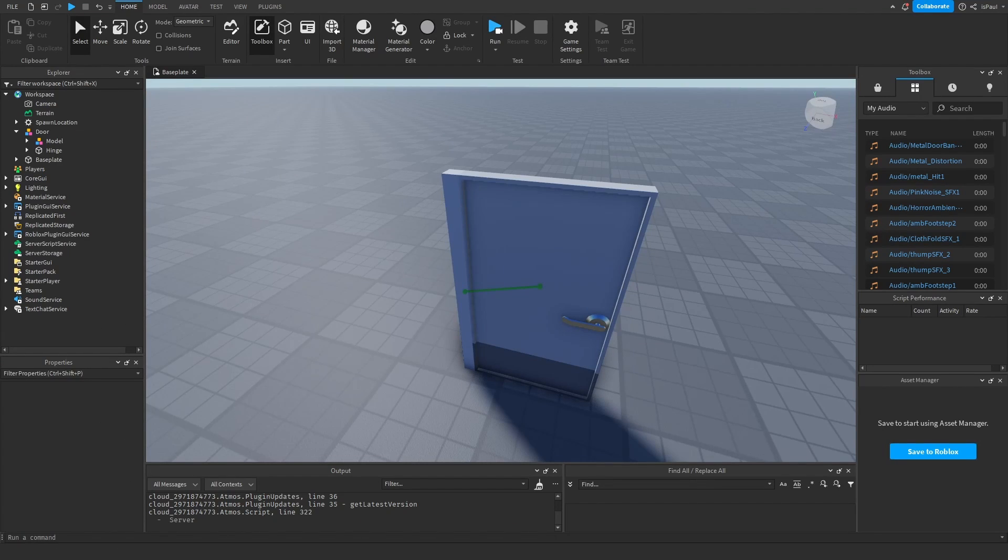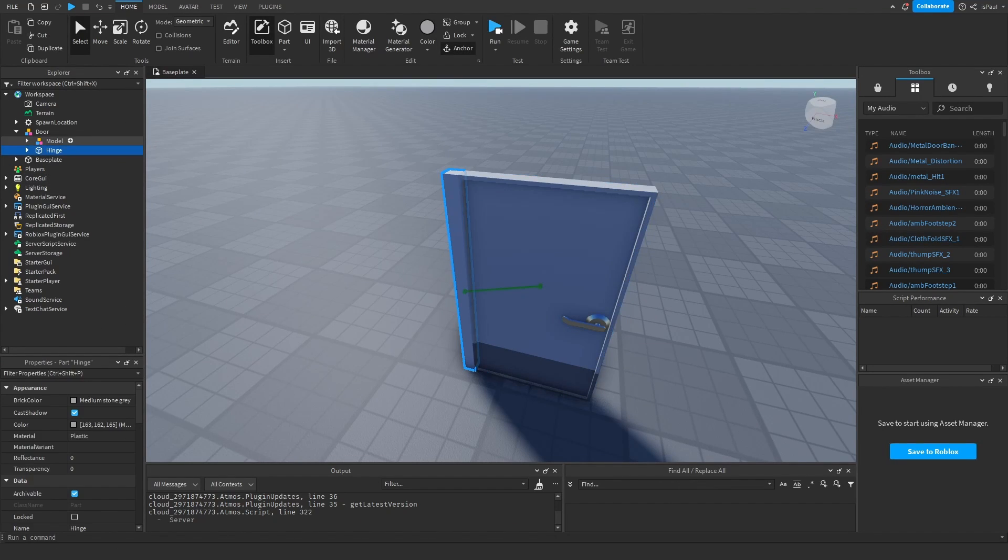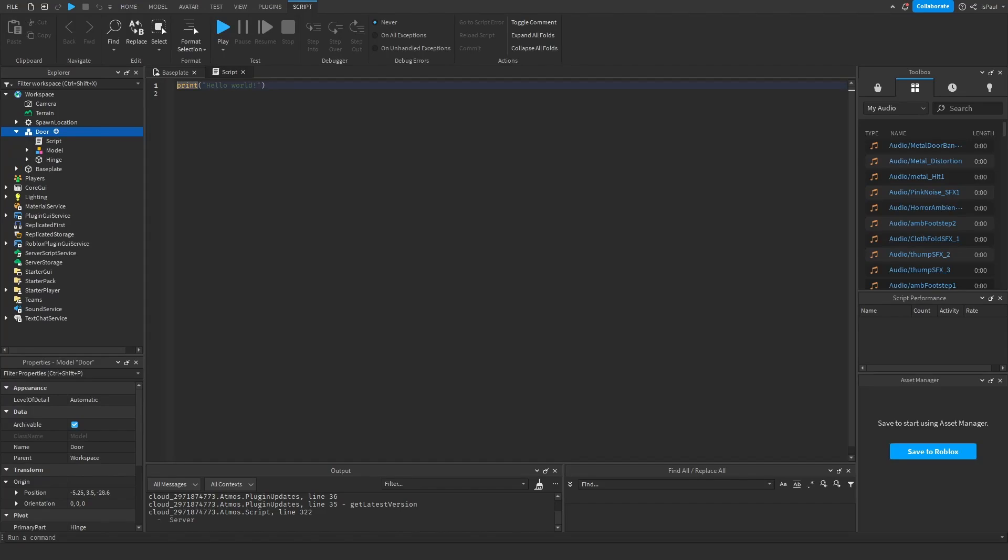And now for the scripting part, like I said, we want to just rotate this hinge part right here. Let's just add a script into the model. And let's refer to everything. So we get the door and the hinge. And for the tween, we need to get the tween service.